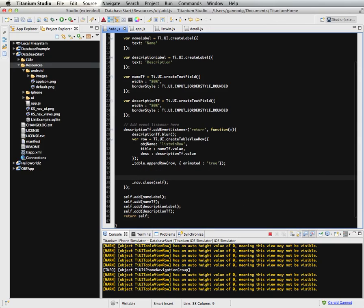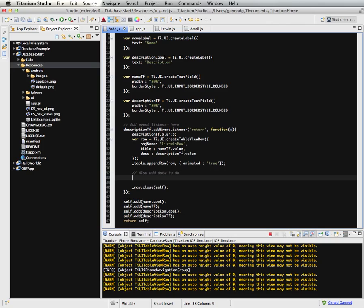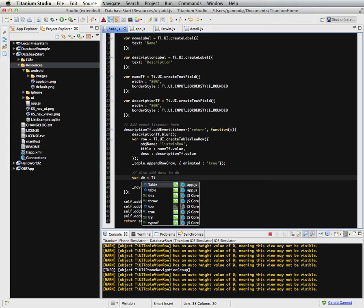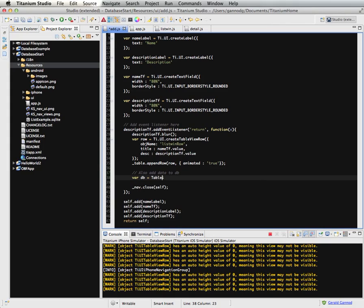It adds something to the list, but it doesn't actually add it to the database. And so there's a point right here where I want to also add data to database. Okay, so it's a fairly simple thing. We just need to open up the database.